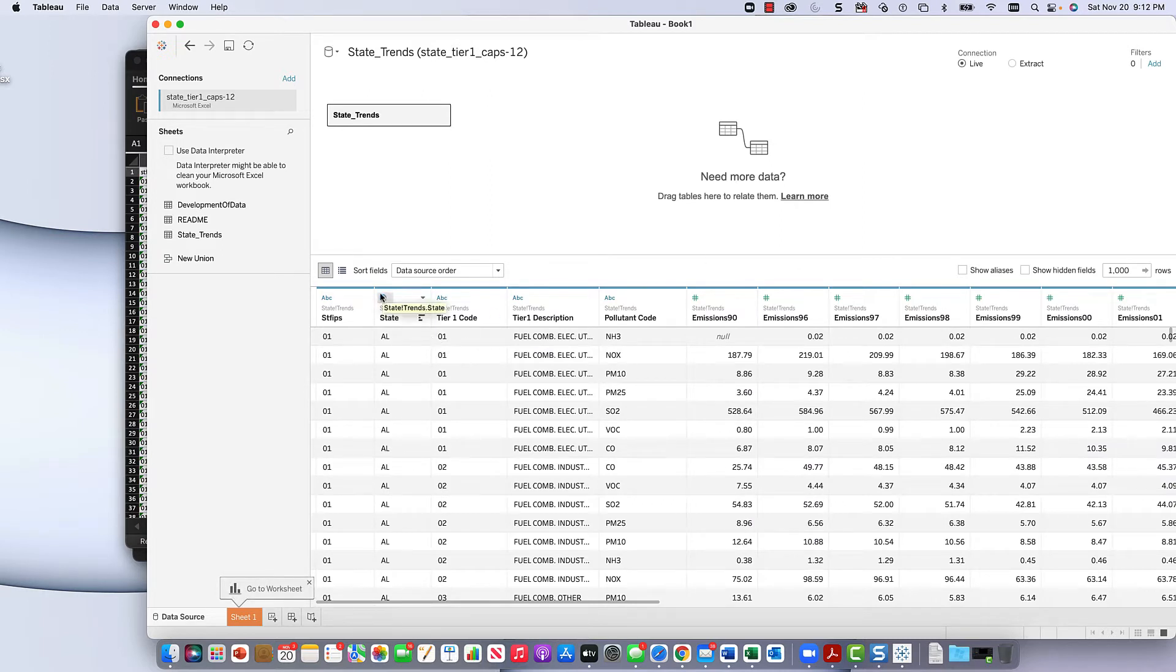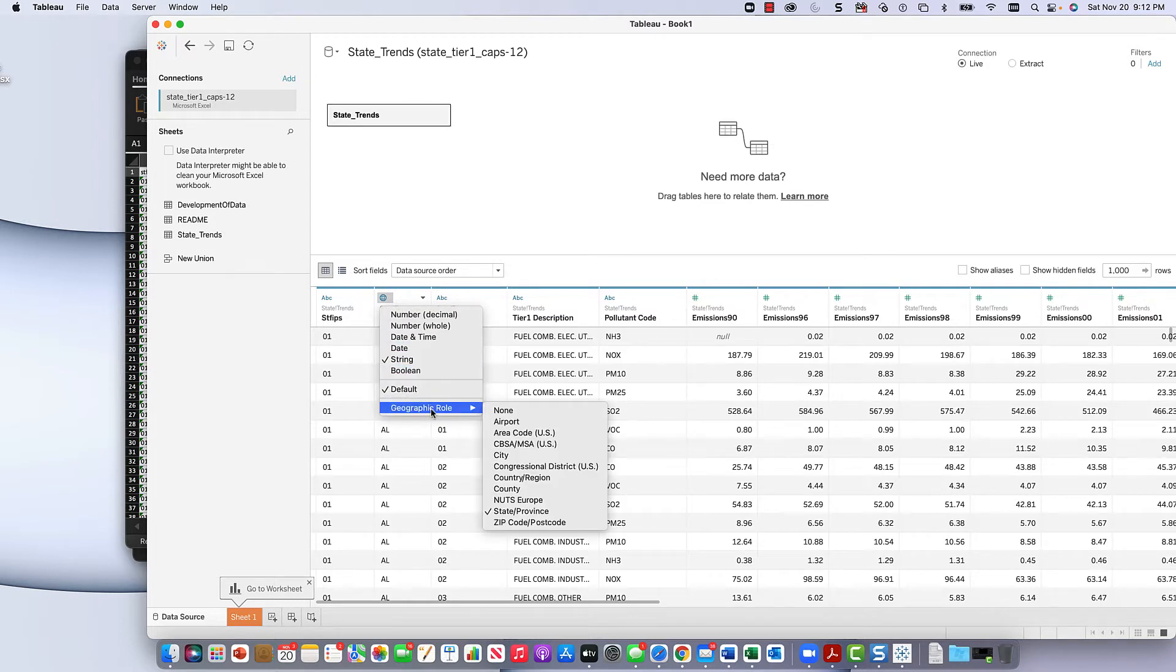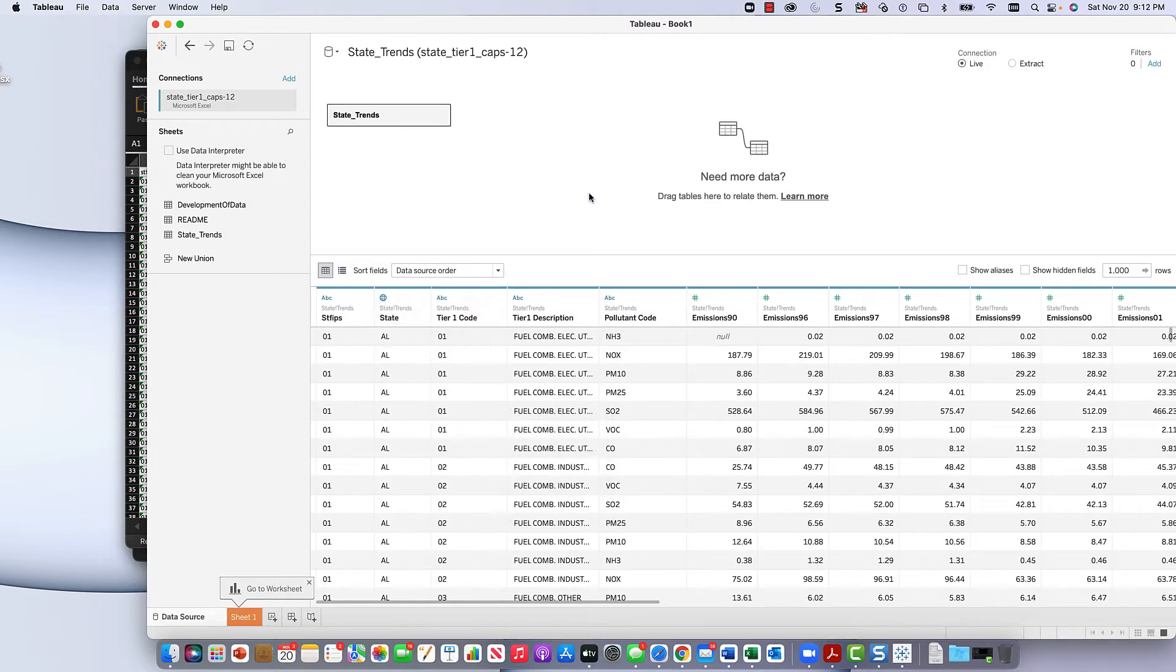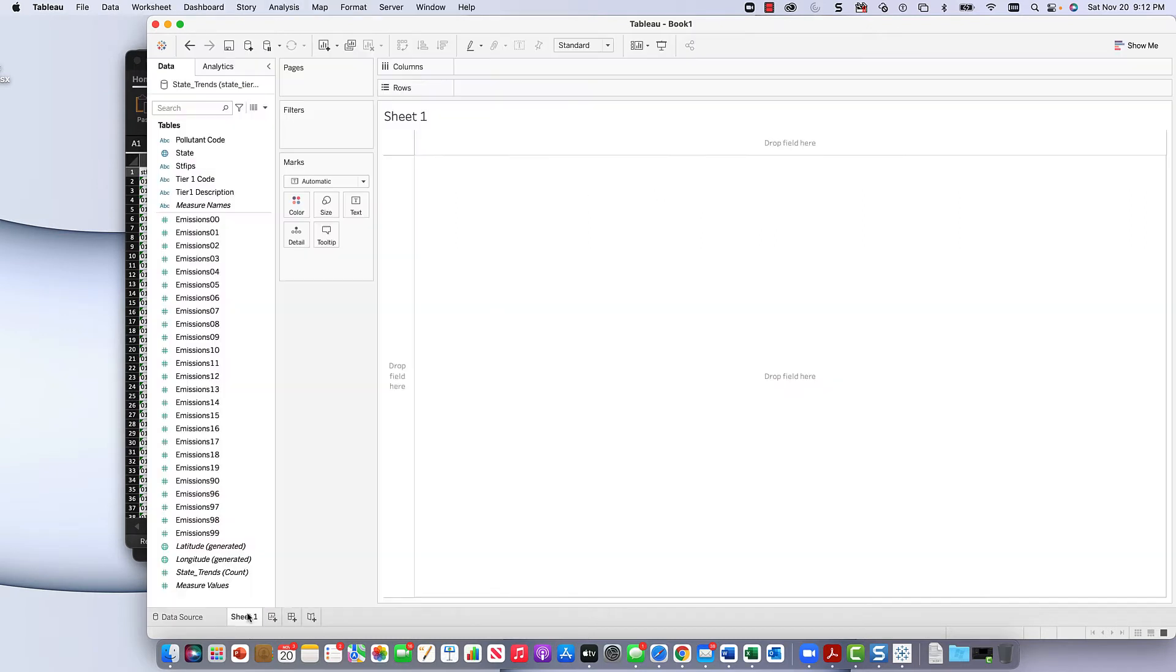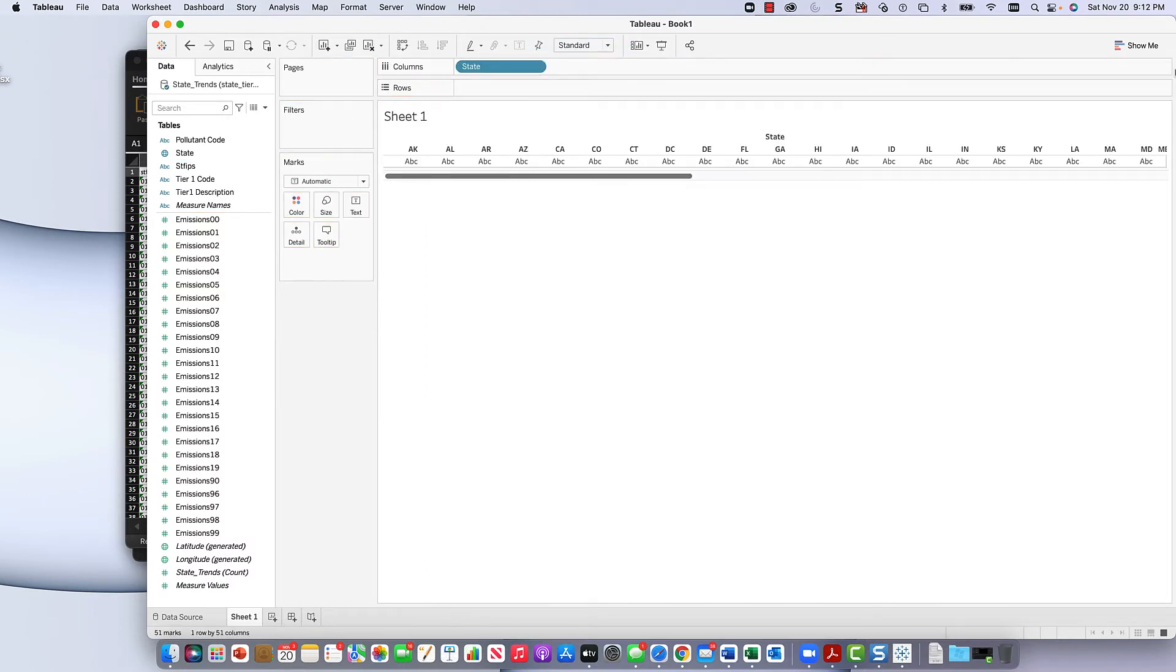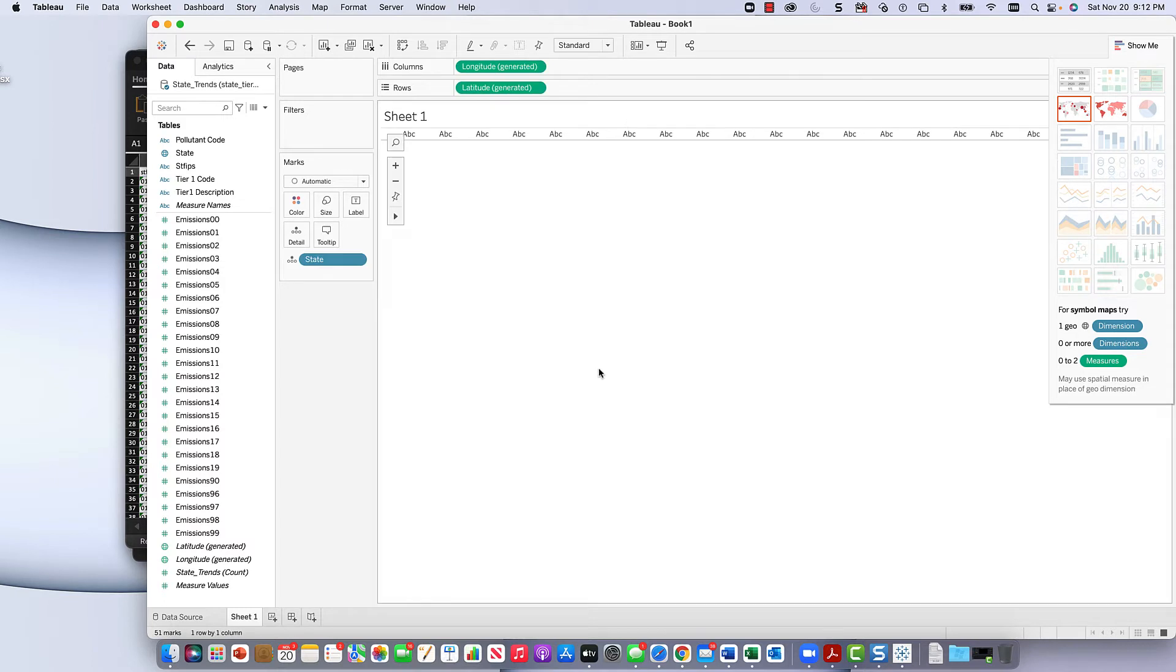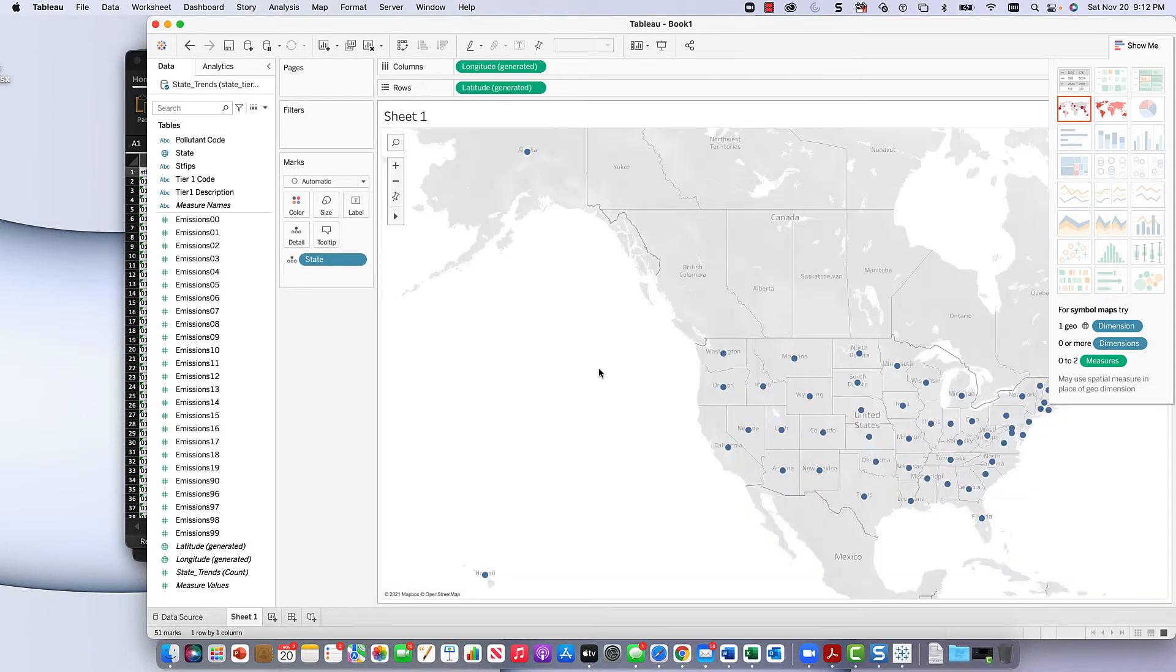The state is Alabama. It's a string geographic role state. Okay, that's really important. And we go to state in two columns, maybe. Show me states, and there we have it, a state show.